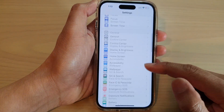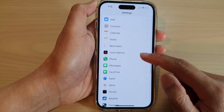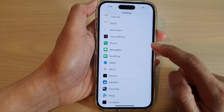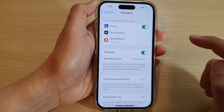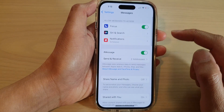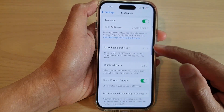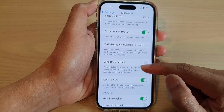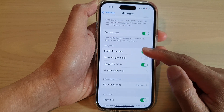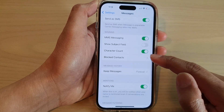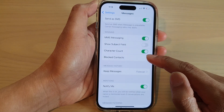Next, swipe up to scroll down and tap on Messages. In here, swipe up again to go down and tap on Blocked Contacts.